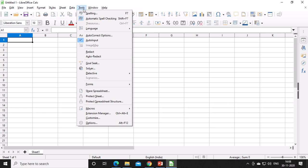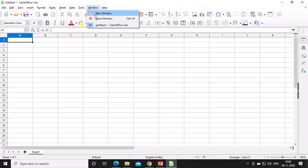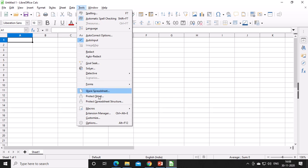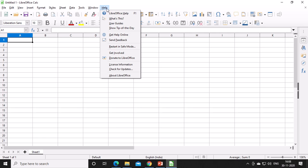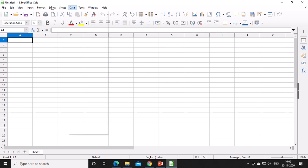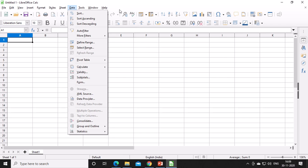Under the Tools menu you have Spelling, Autocorrect, Goal Seek, Solver, and Protect Sheet — which lets you protect your sheet. The Window menu has New Window and Close Window options. The Help menu is also available. These are the 11 menus present in the menu bar.